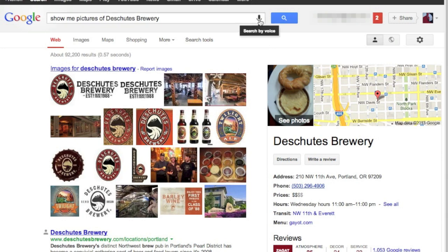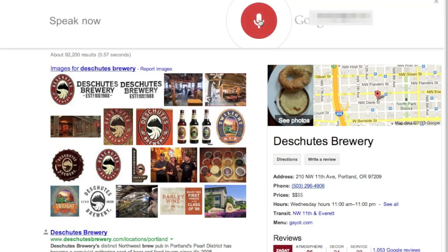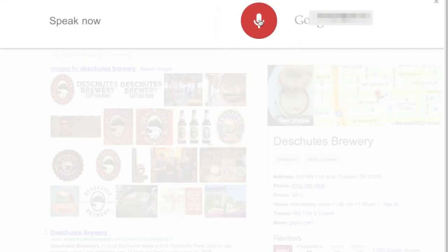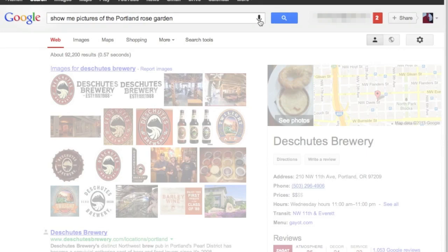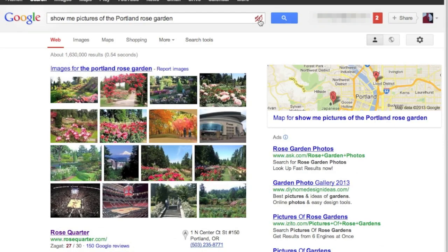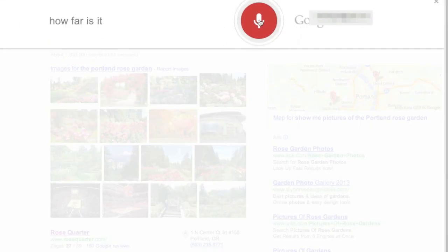I could say, show me pictures of the Portland Rose Garden. Check out these pictures. How far is it from here?